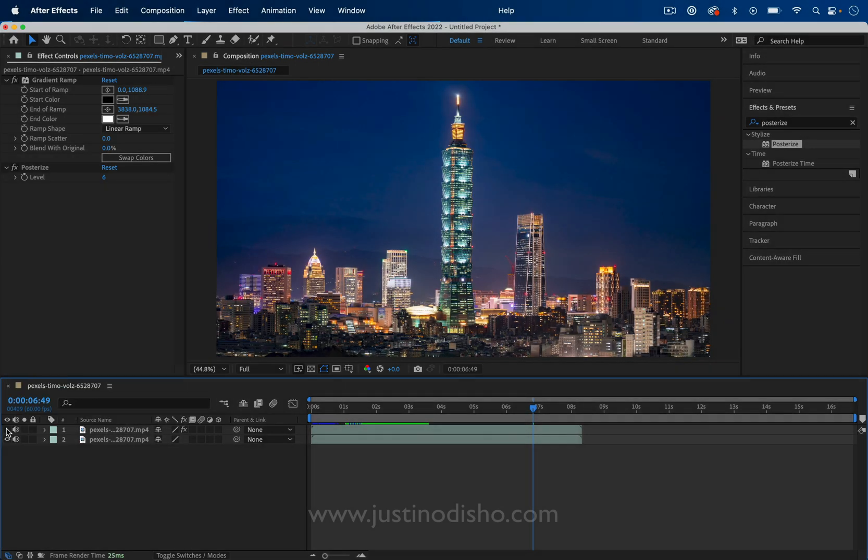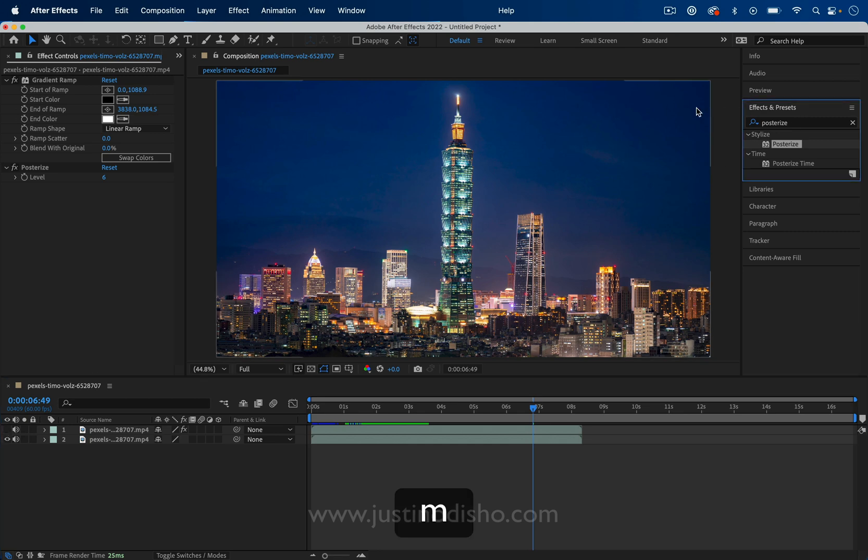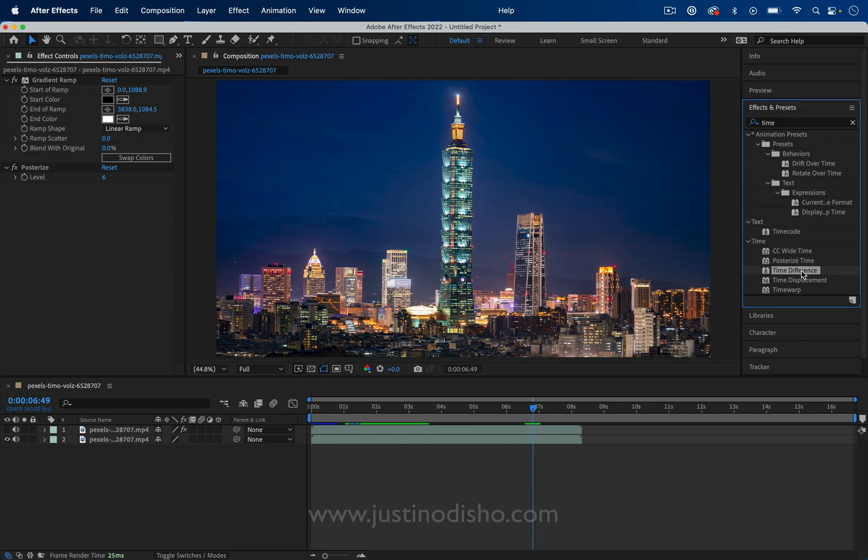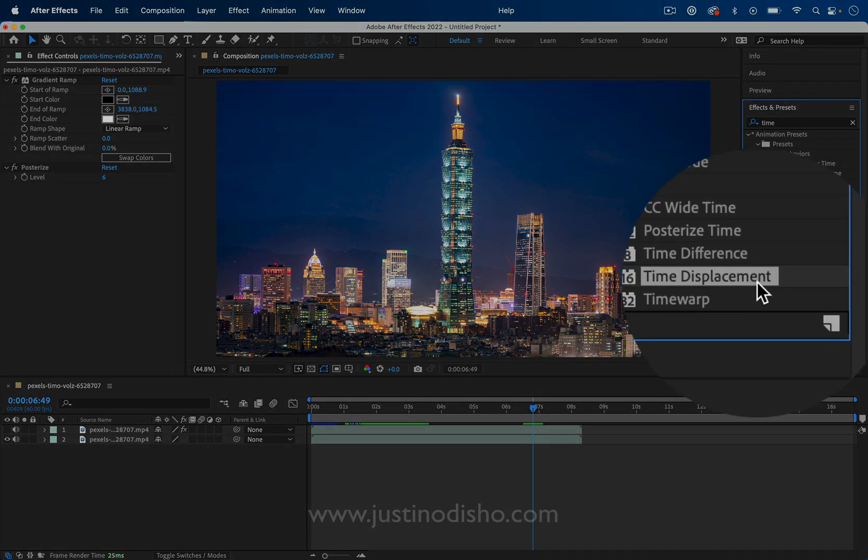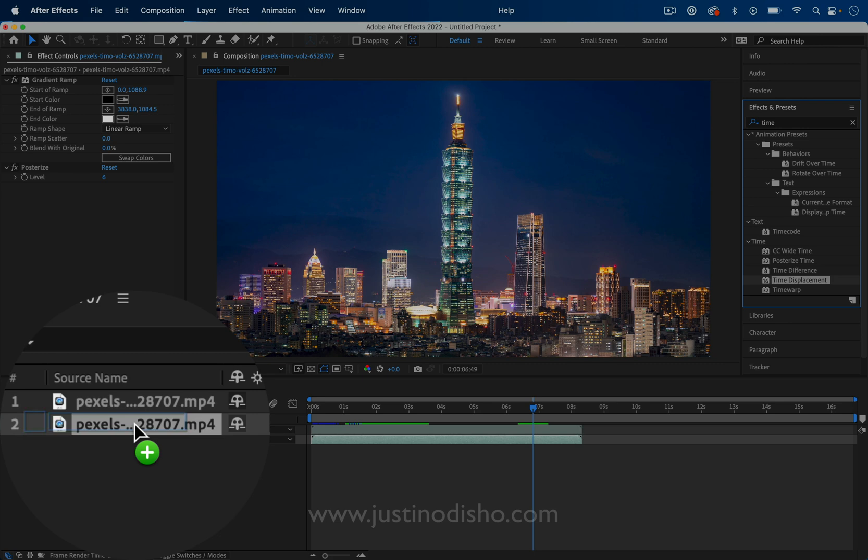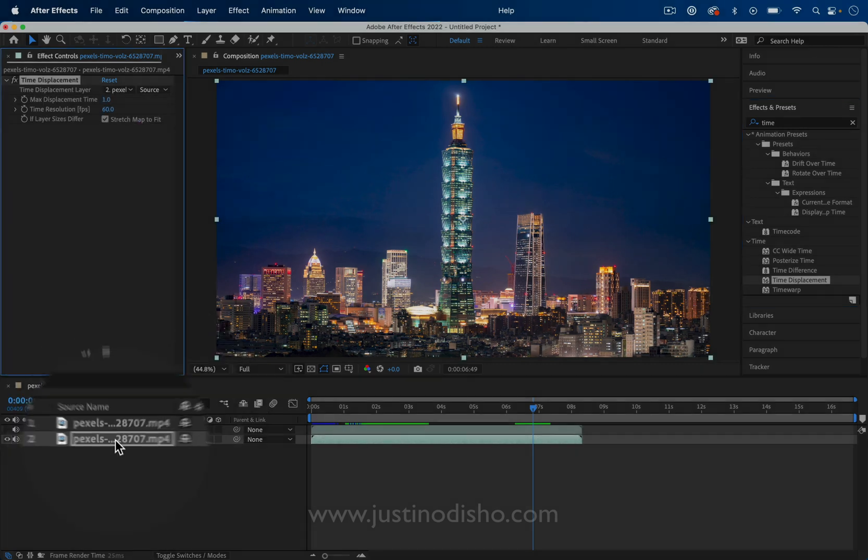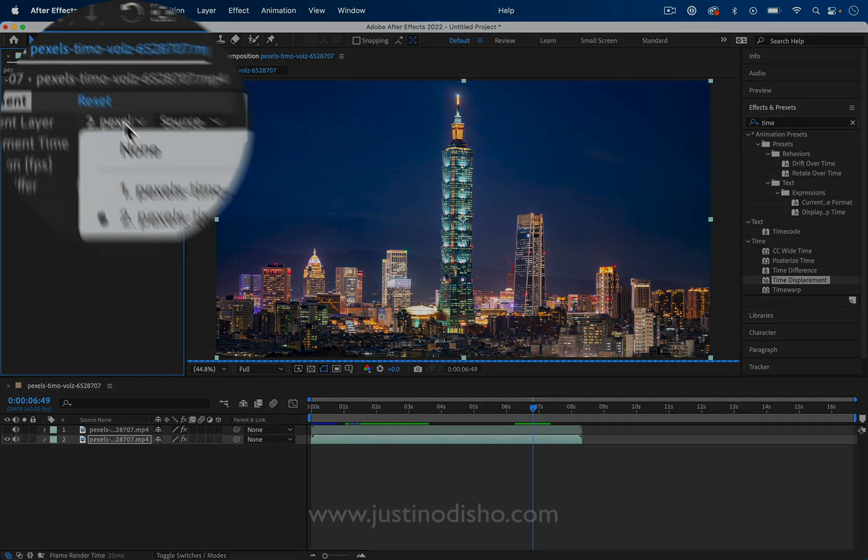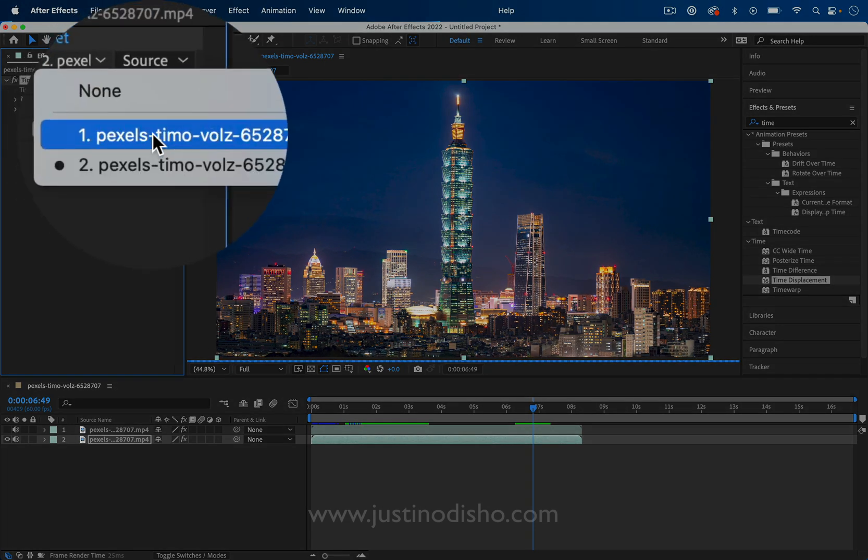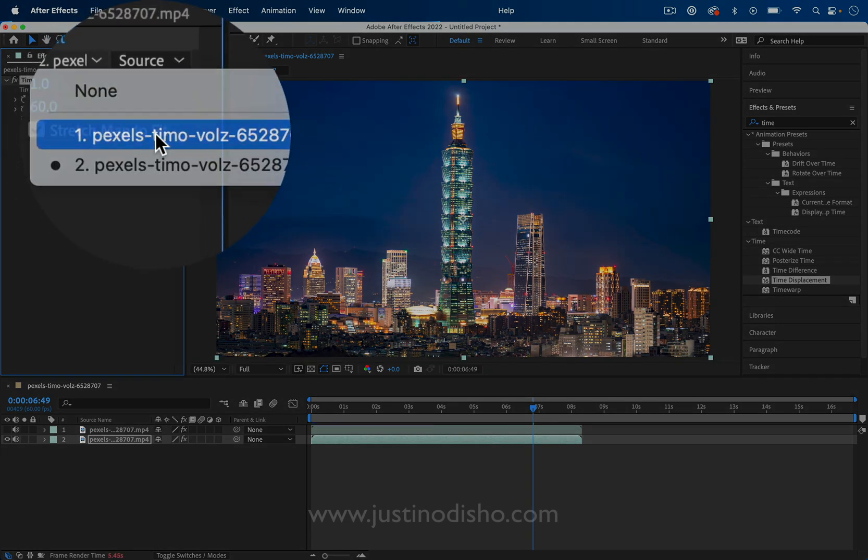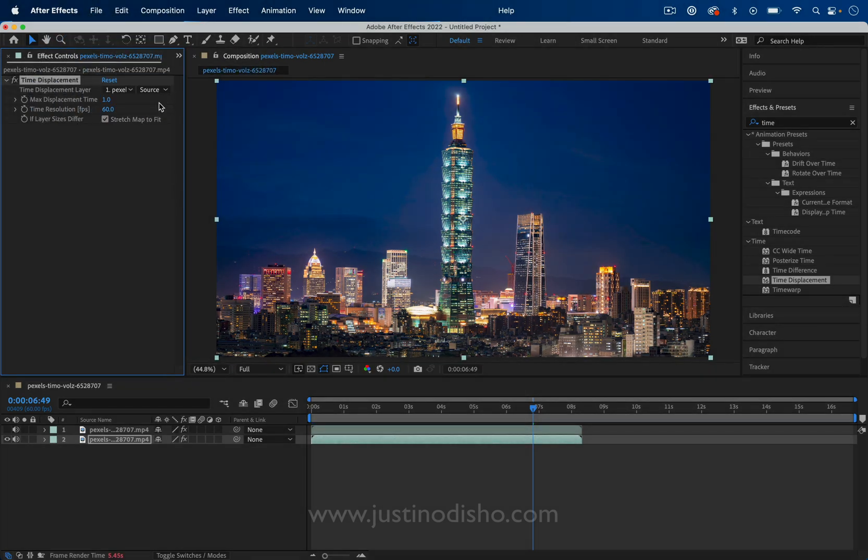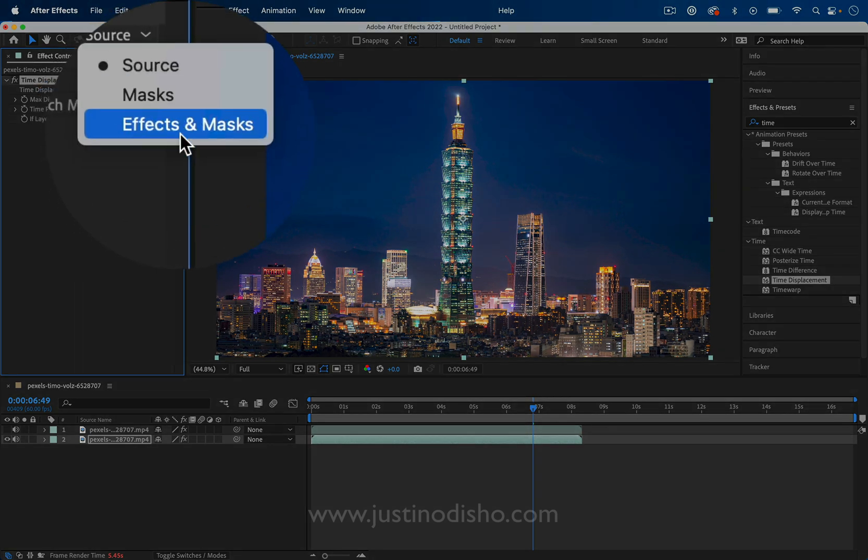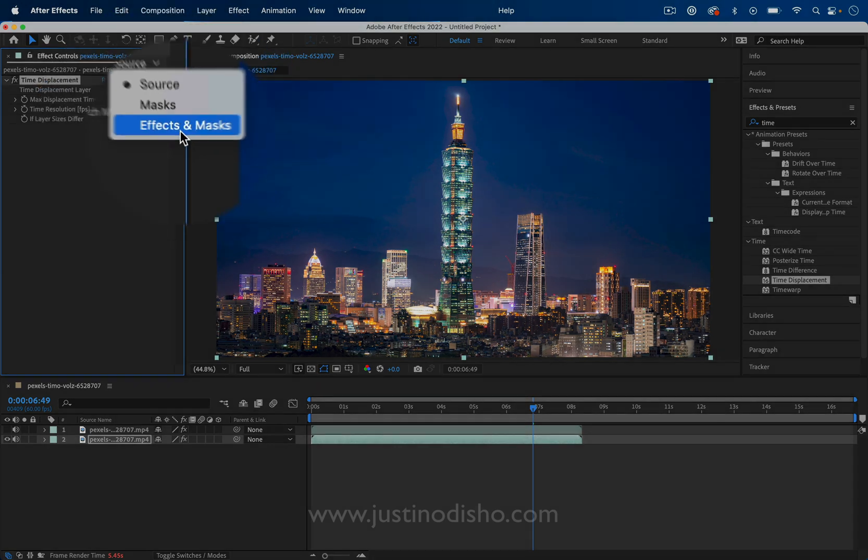We're just going to use it for our next effect, which is the time displacement effect. If I search for the time displacement effect in the time folder, I can find that and drag it onto our original time-lapse clip this time. In the effect controls panel, search for the duplicated layer, so that's the first one, and make sure you change it from source to effects and masks.